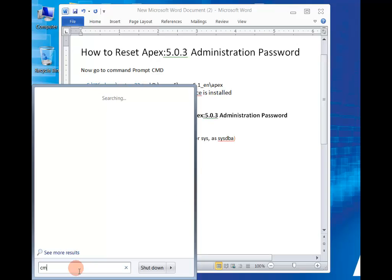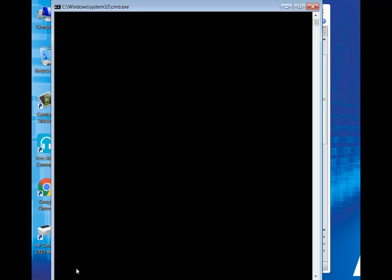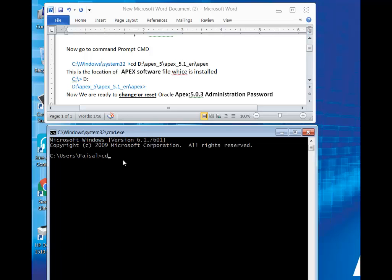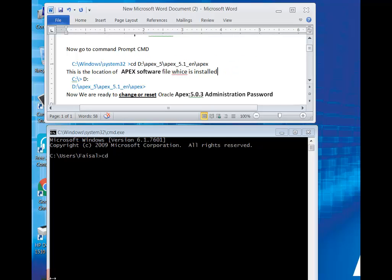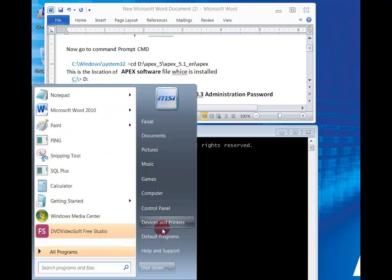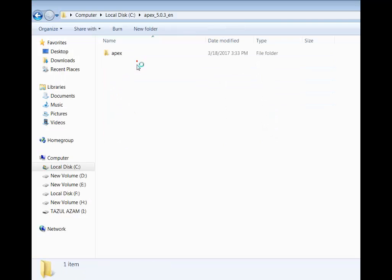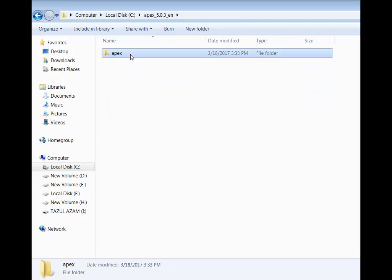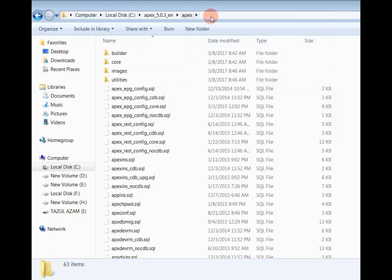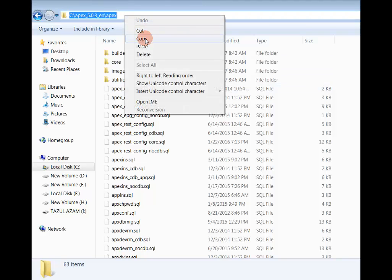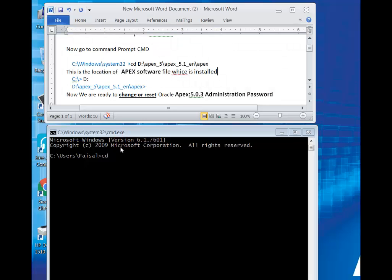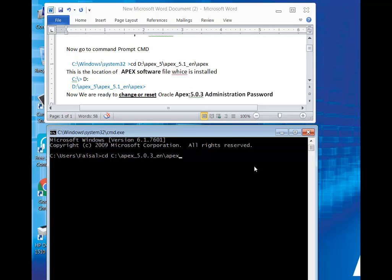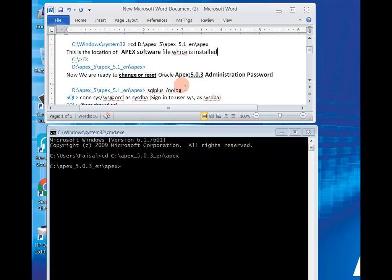Now we are going to cmd. Type cd, and then copy the location where your Oracle Apex installation file path is. Paste it, then enter. Type your drive name, then enter.